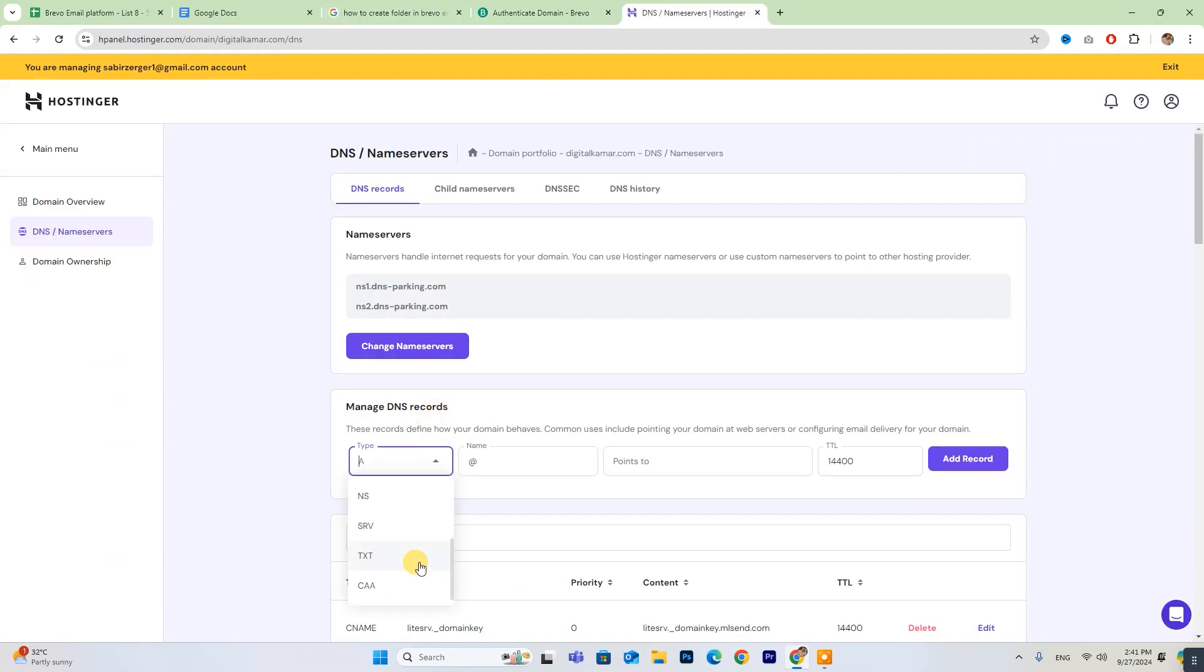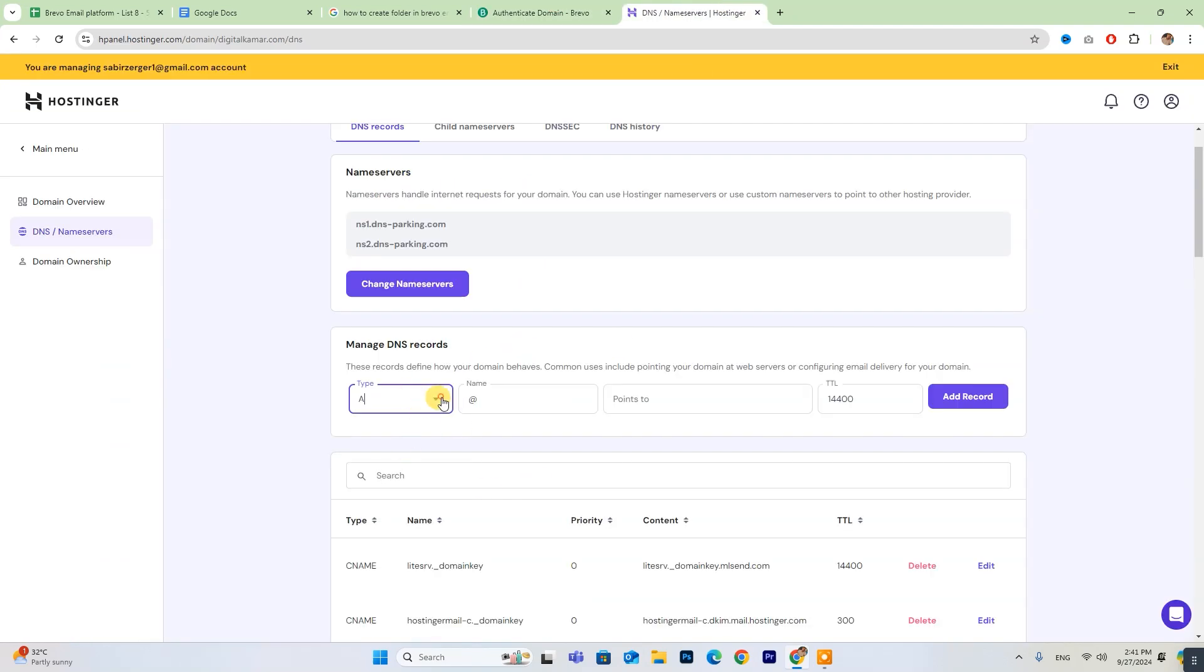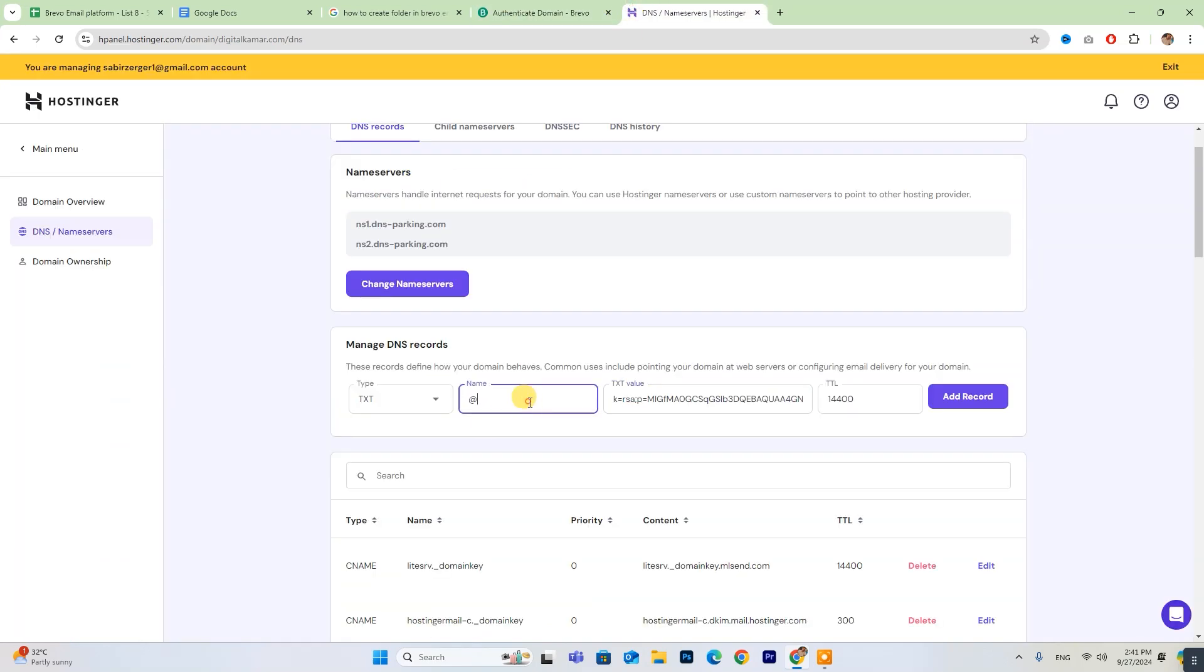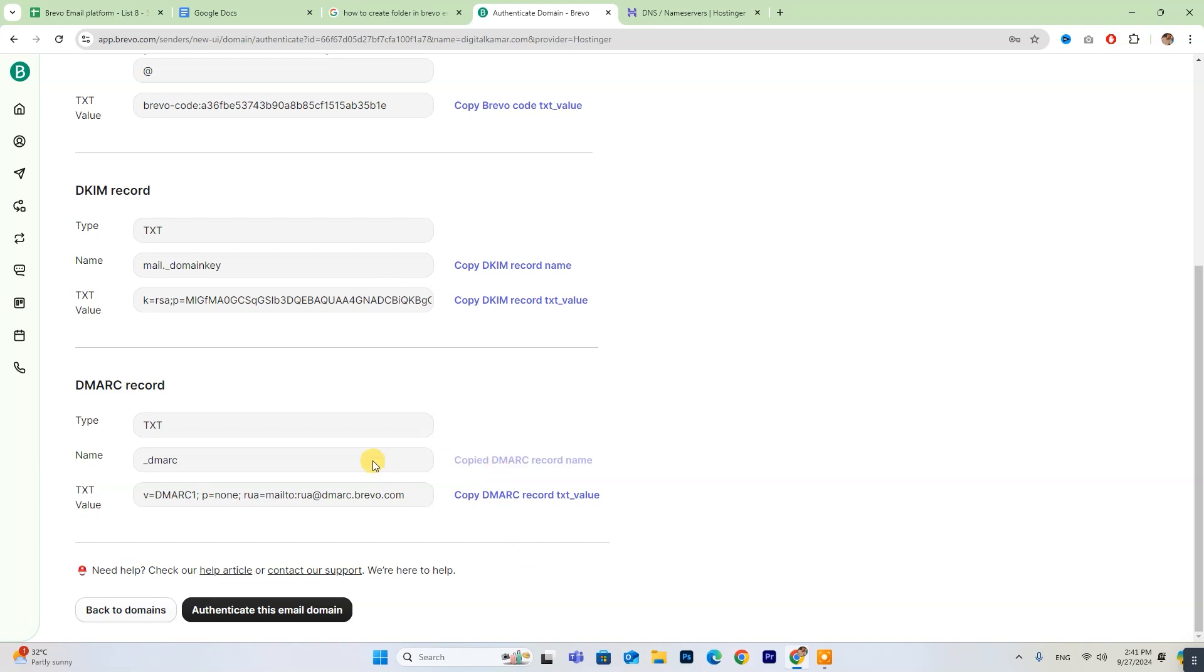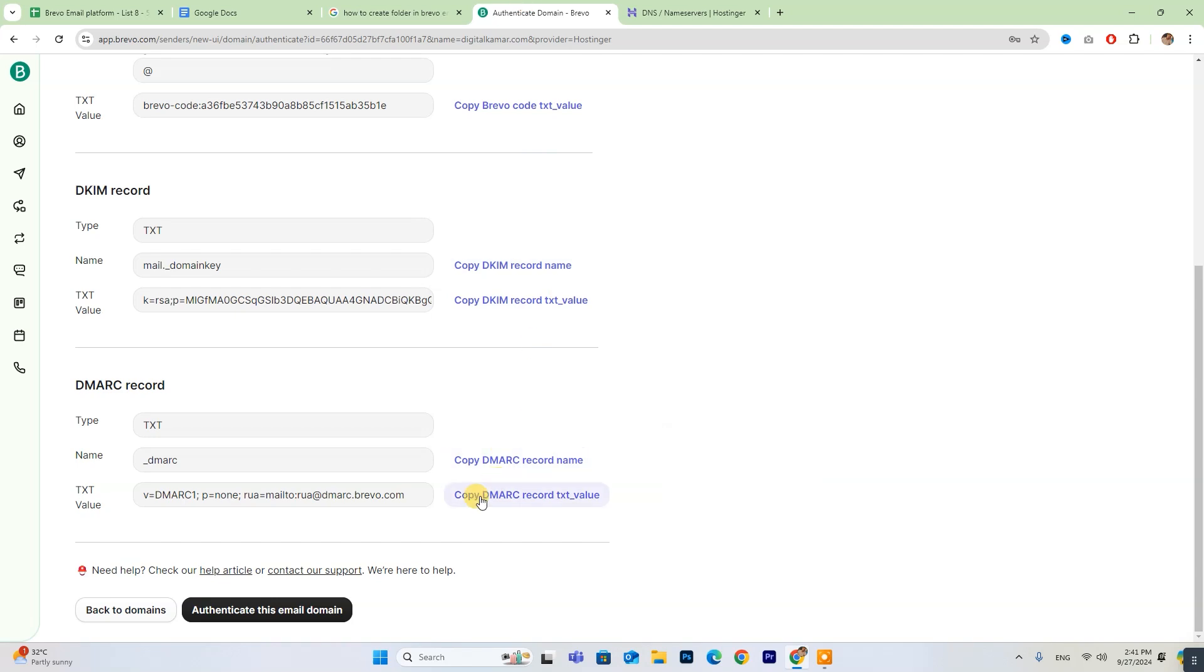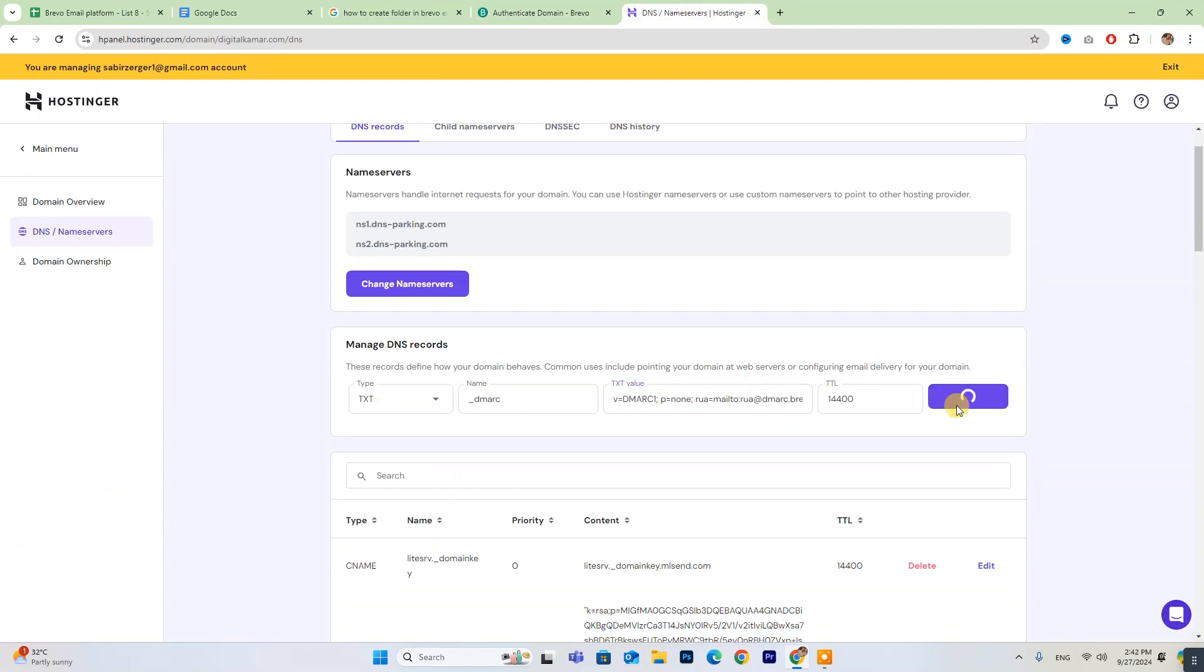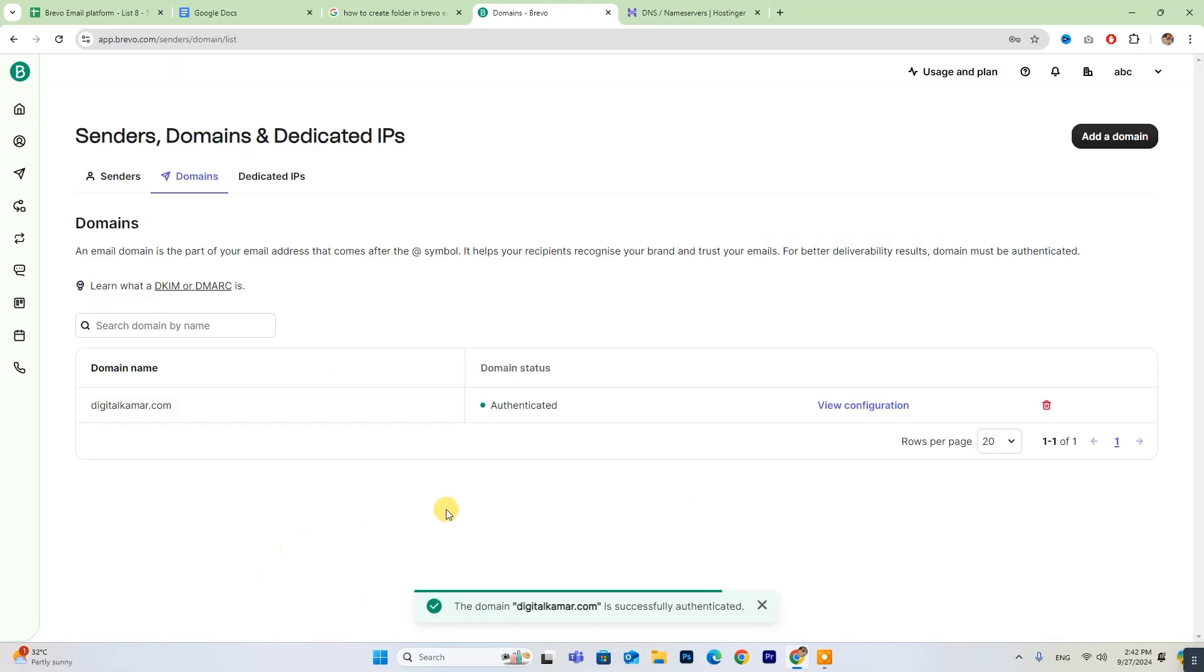Take care when choosing the type and then adding the name and value here. After completing this process, click on Authenticate This Email Domain. You'll see a confirmation notification, and that's it.